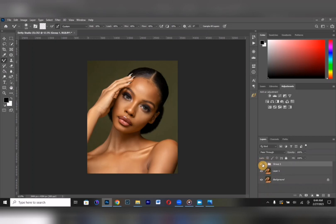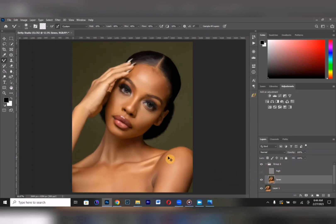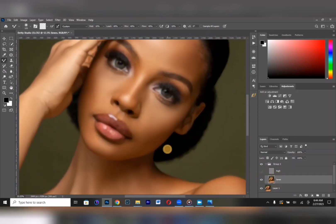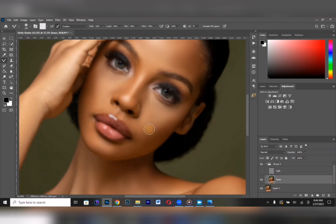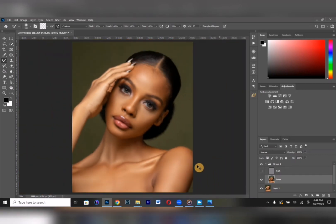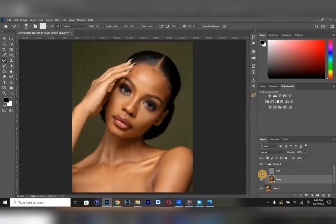Let's see what we've done so far — before and after. As you can see, the difference is already there and I'm getting great results. Pay attention to every single detail in your image.